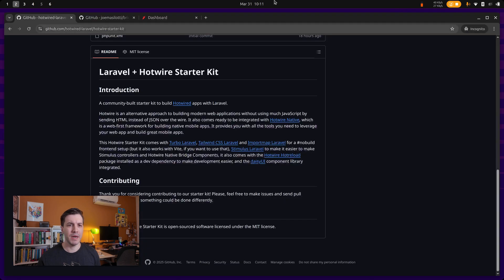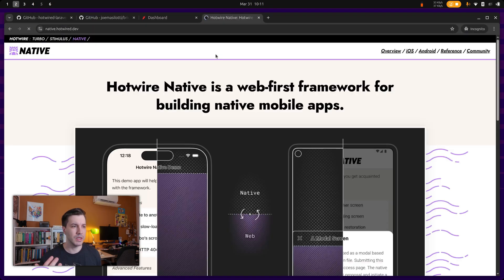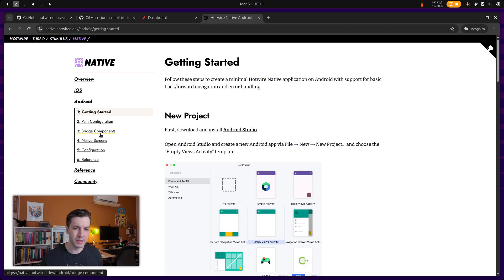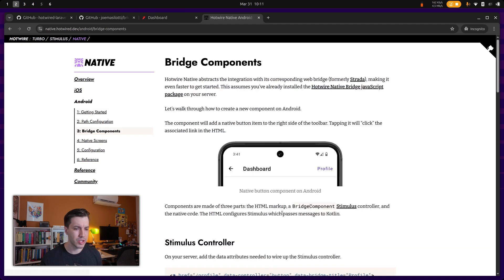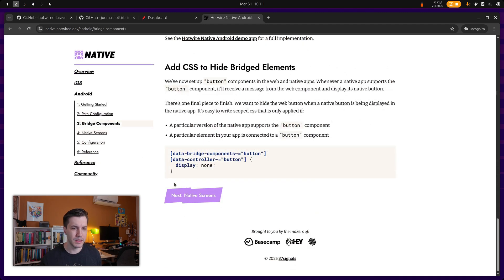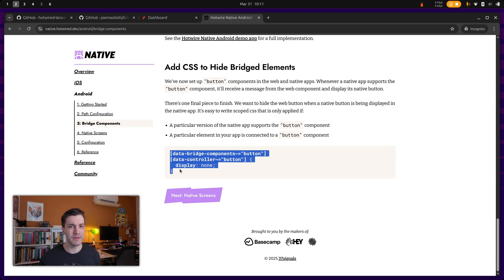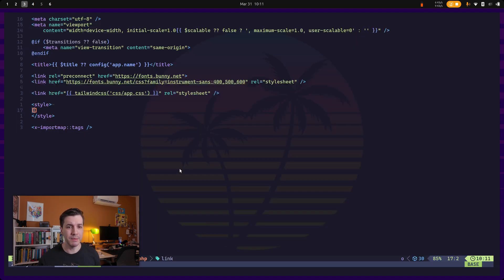And by the way, the examples for this are in the native documentation. So you can go to bridge components. And this is how you can hide the web elements when a bridge component is available for that element.